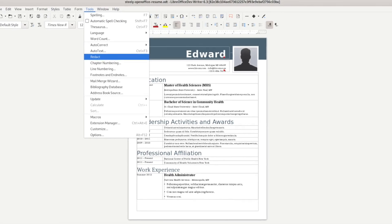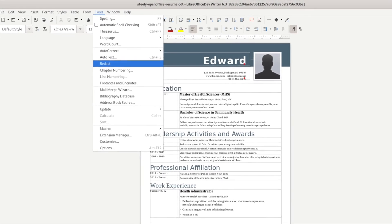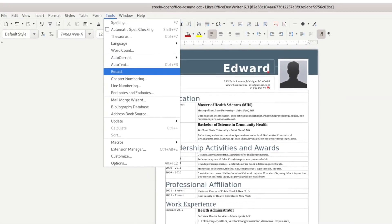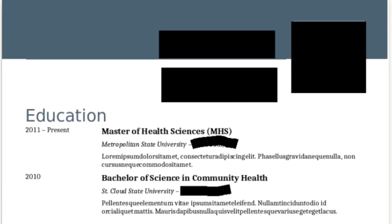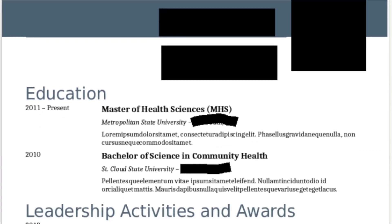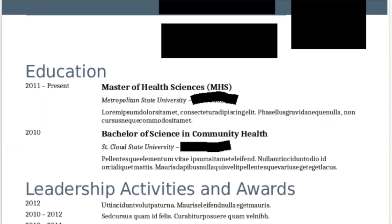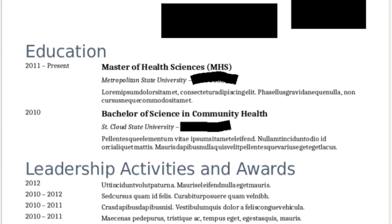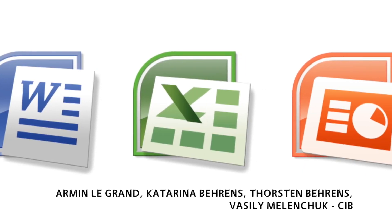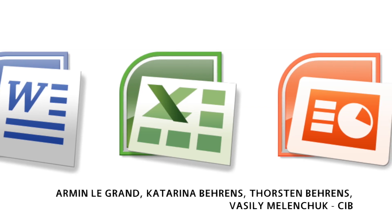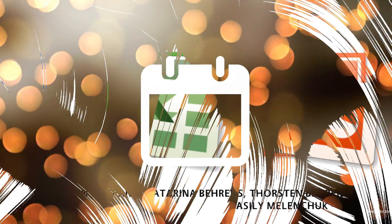Documents can also now be redacted to hide sensitive information. Microsoft Office compatibility has received some love as well, with support for exporting document templates, importing smart art graphics, and better support for pivot tables in Calc.